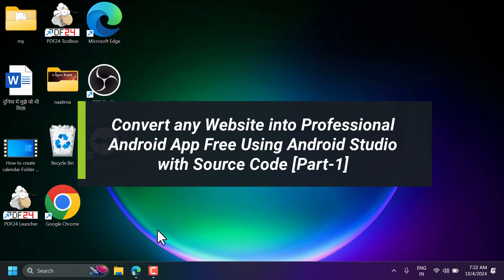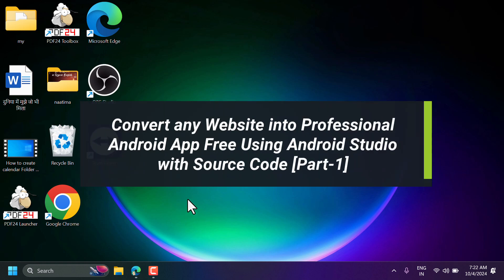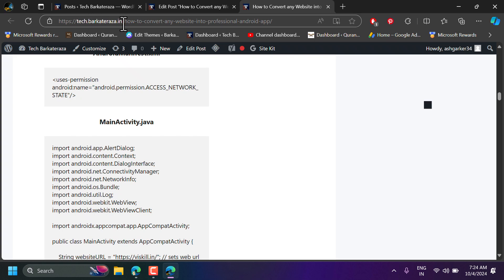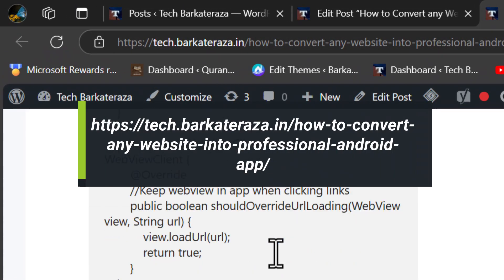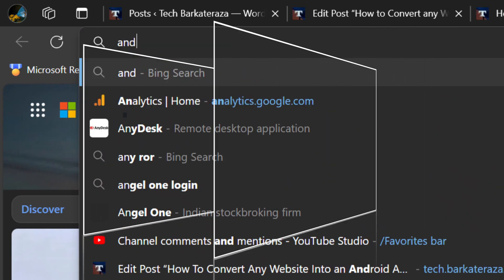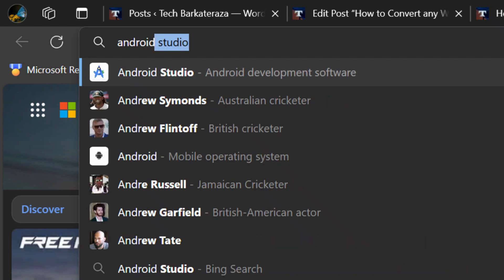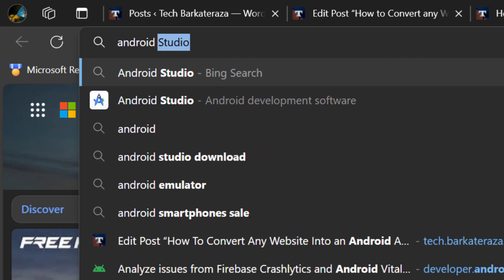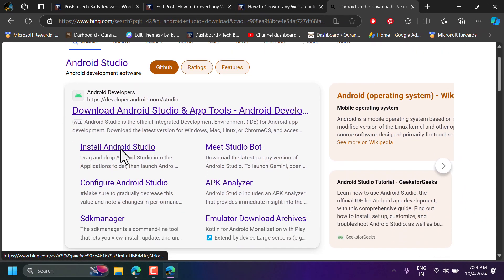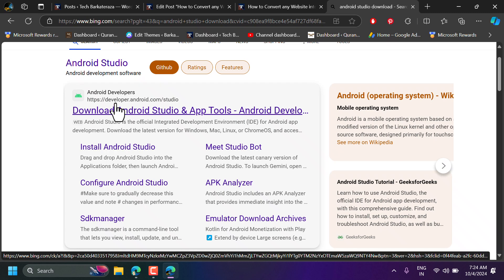In this video I will show you how to convert your website into an Android application. First, visit my website page and download the latest version of Android Studio. Open any browser and search for 'Android Studio download', then visit the official page at developer.android.com/studio. After download and installation, open it.